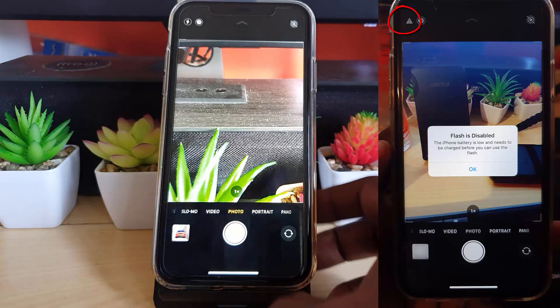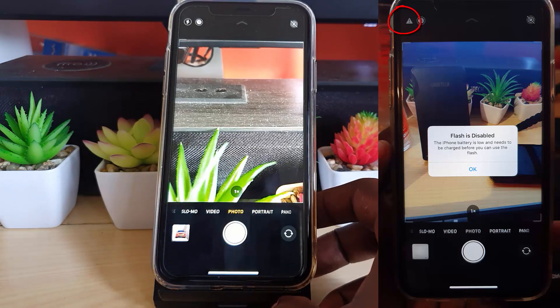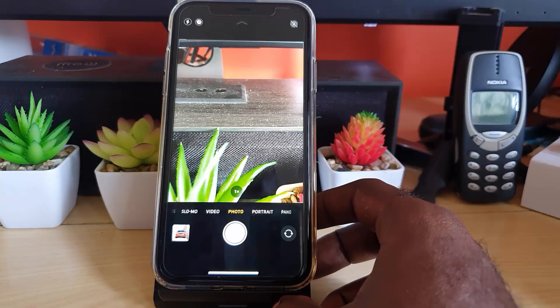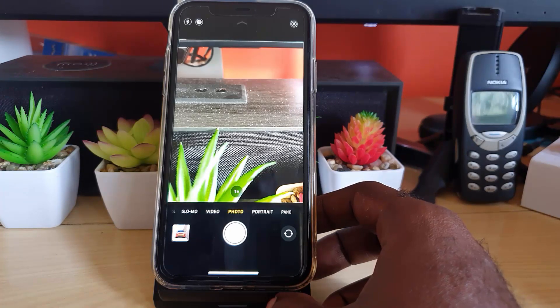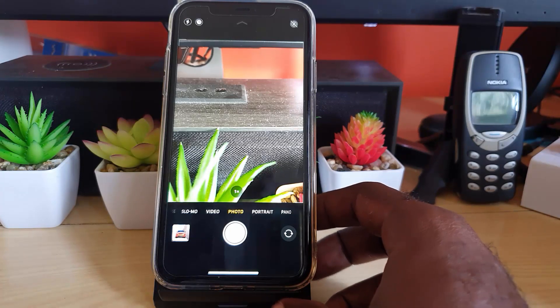The error says the iPhone battery is low and needs to be charged before you can use the flash. Now in most cases this is a normal error, but the tricky part is that sometimes the battery is actually charged and you're still getting the error.